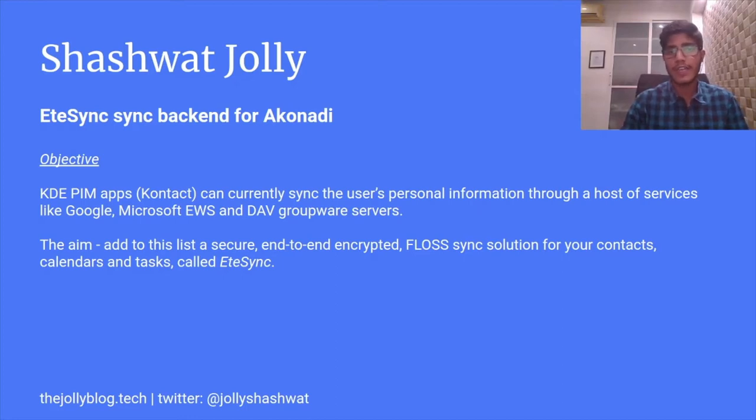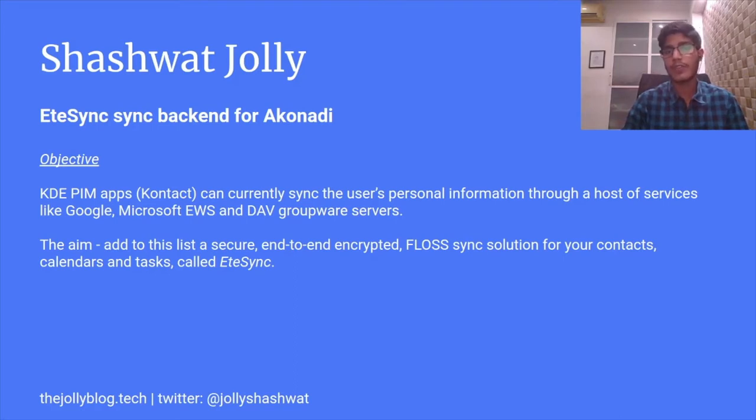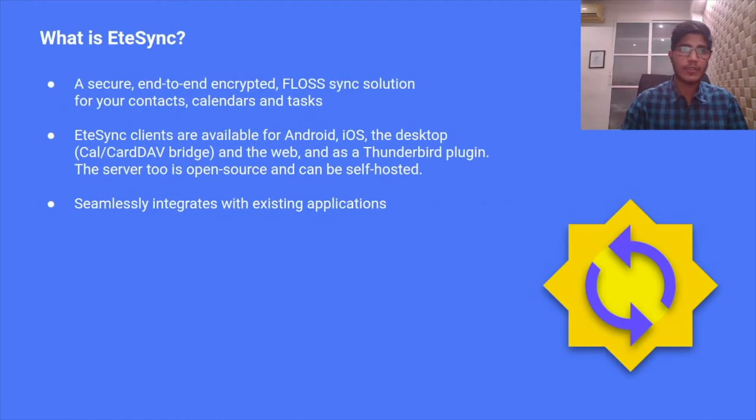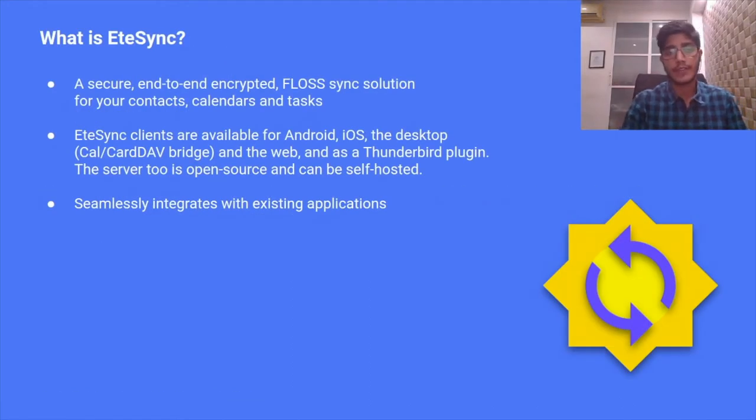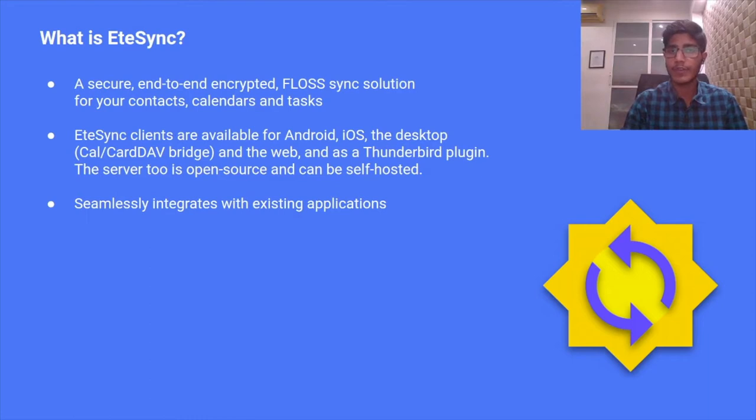The aim is to add to this list a secure end-to-end encrypted open source sync solution called EteSync. EteSync is a secure end-to-end encrypted open source solution for your contacts, calendars, and tasks.